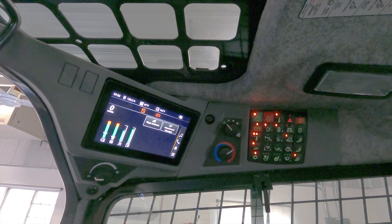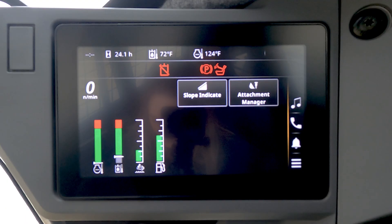Inside the advanced display located on the top right hand corner of the cab is a new feature called Attachment Manager. This feature comes pre-programmed with optimal flow and pressure settings for John Deere attachments. Additionally, operators can use this feature to toggle between preset and pre-saved attachments, as well as view the joystick layout of attachments. So let's learn how to use it.